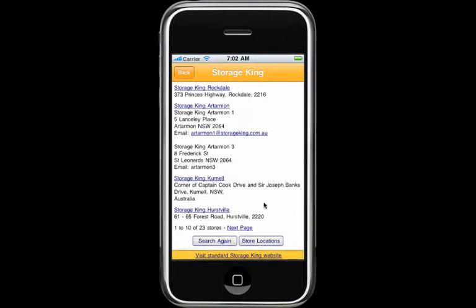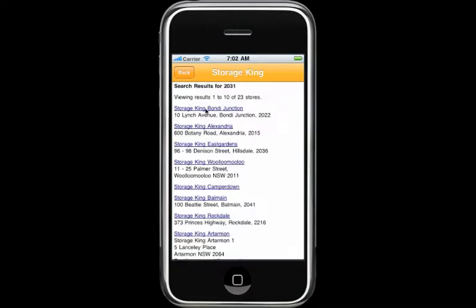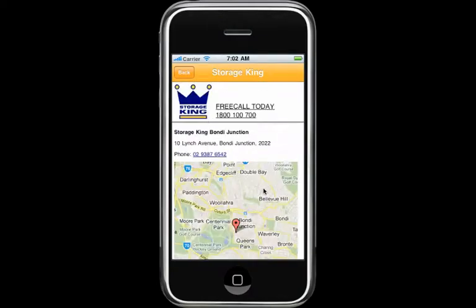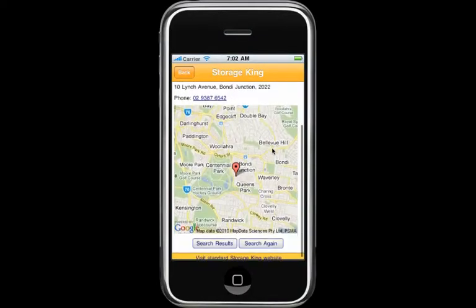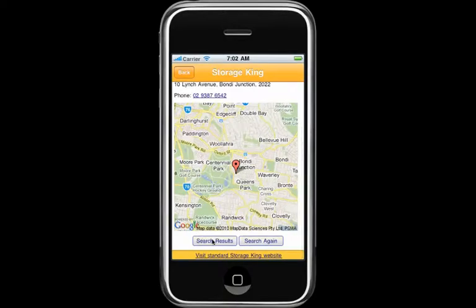You'll see a list of all the Storage King facilities near you. Click on the store of your choice and you'll see their address and a map of how to find the store. You can also return to the results, start a new search, or click on a link to all the Storage King stores. Click on the phone number of the store of your choice to call that store and get a free quote or further information.